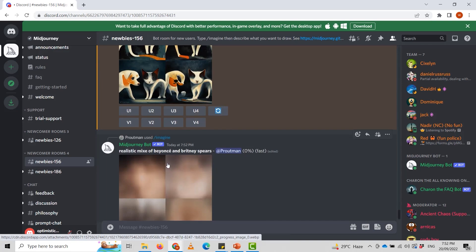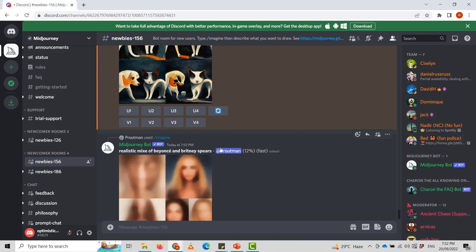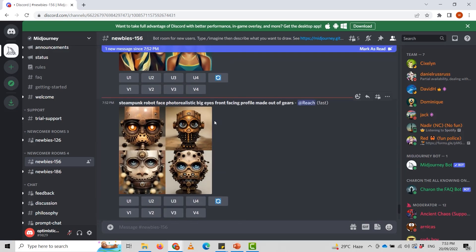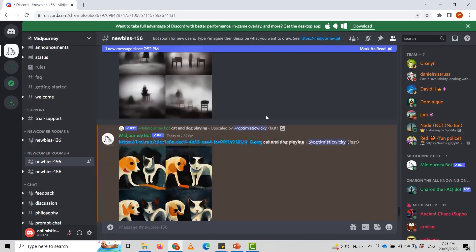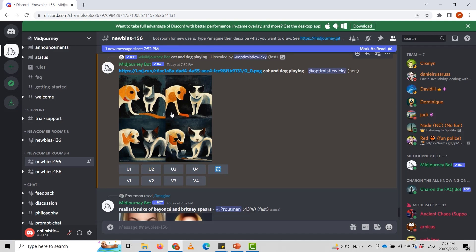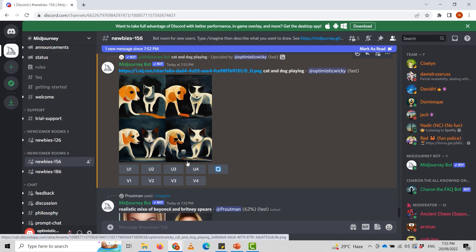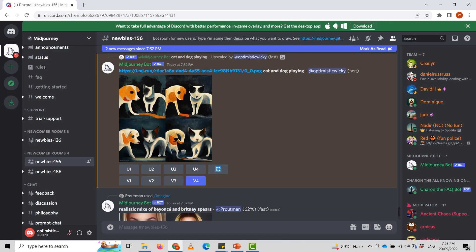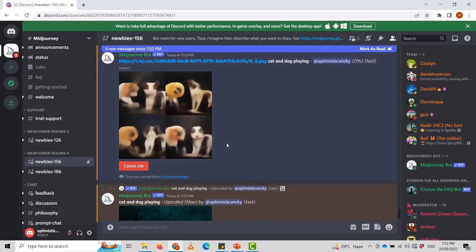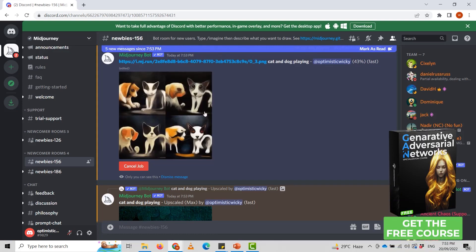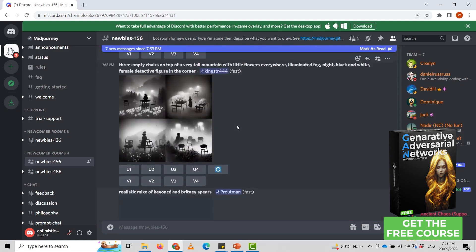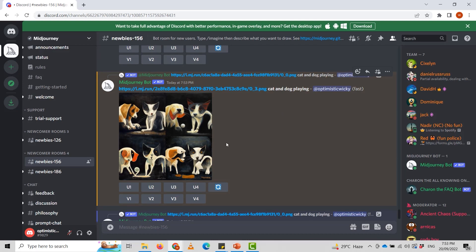As you can see, others are creating prompts like 'a realistic mix of Bonus and Britney Spears' and 'steampunk robot face, photorealistic, big eyes, front-facing, made out of gears.' Here are four different versions of our cat and dog. We can upscale or make variations again — 30%...43% done — and these are the different variations we can work with.